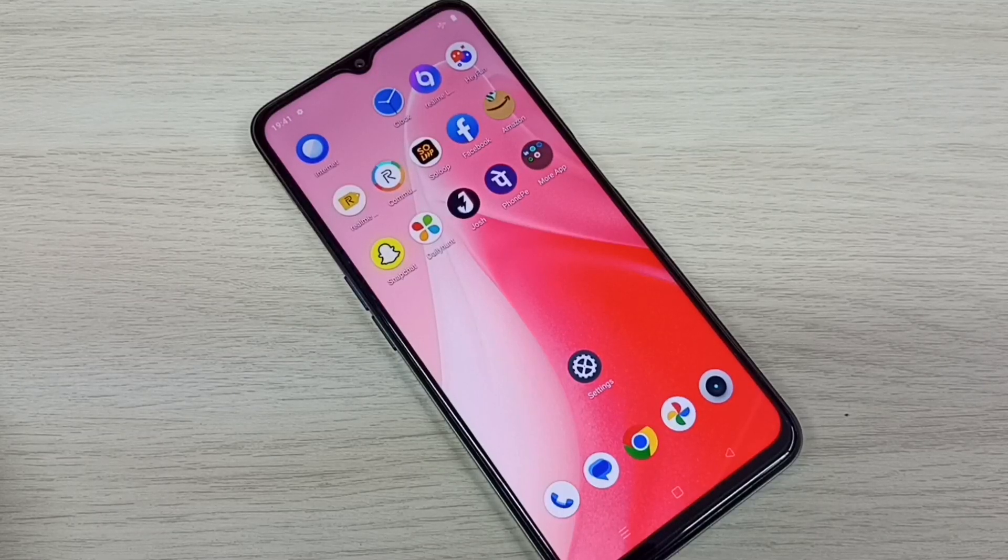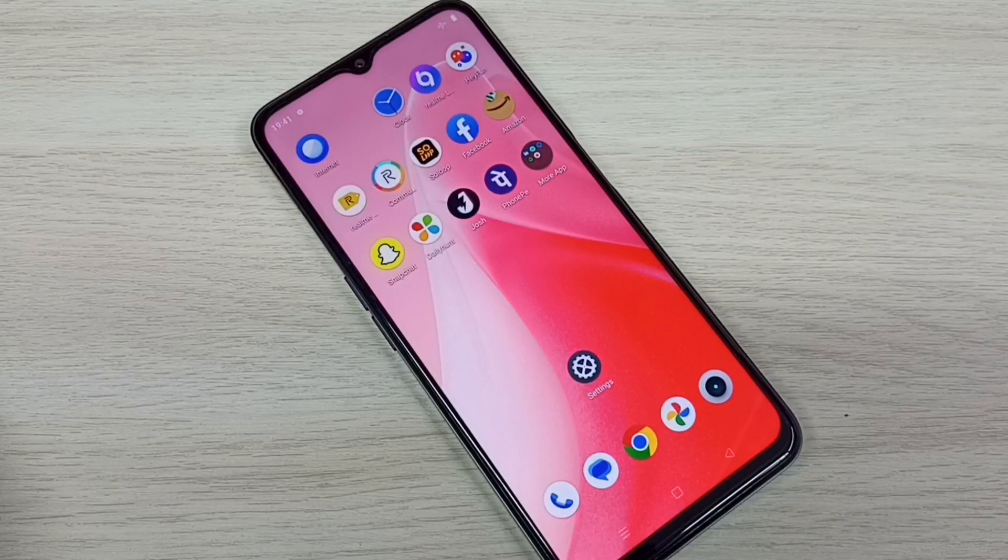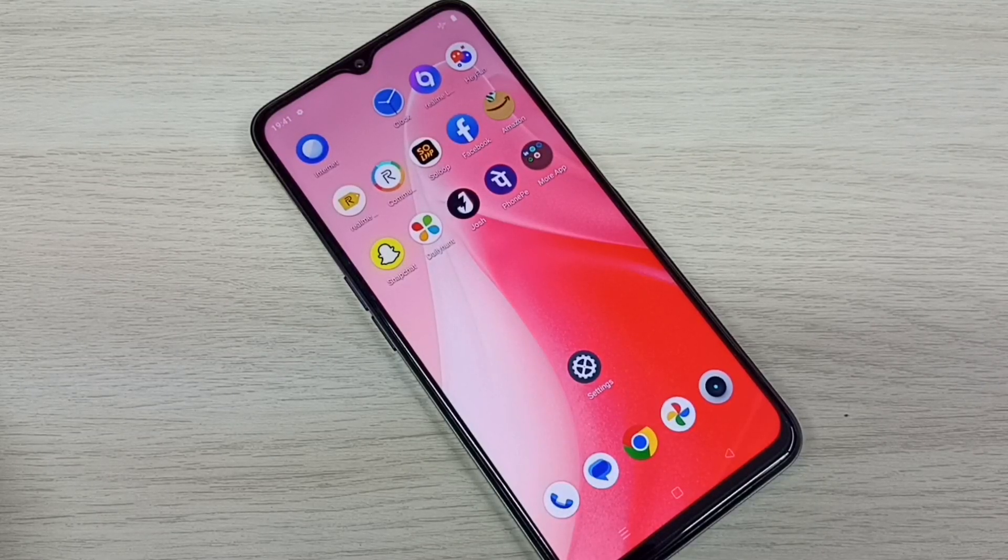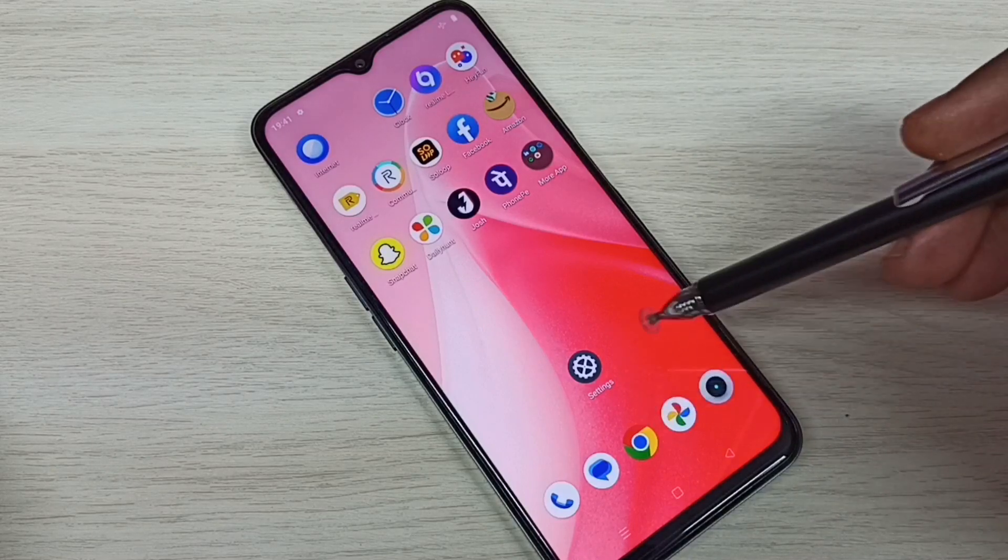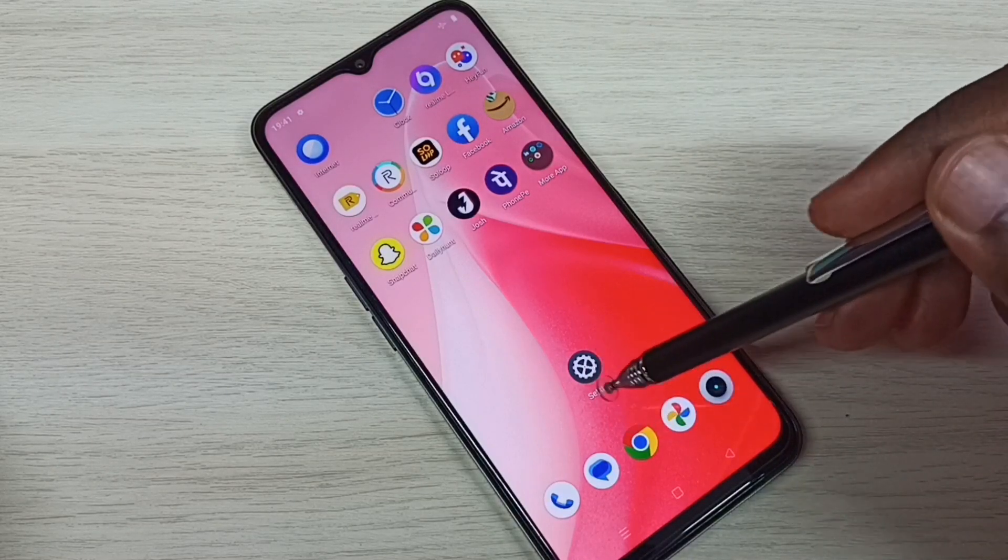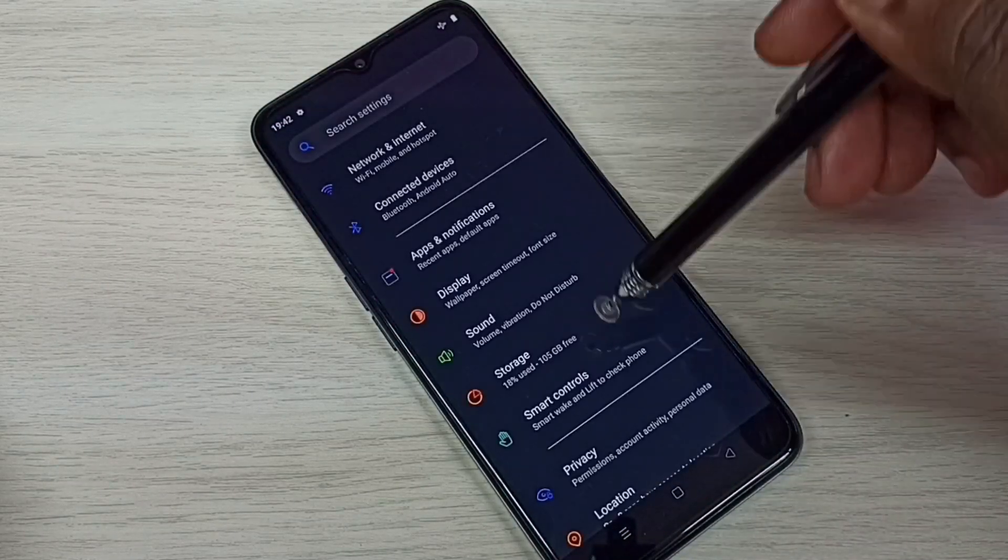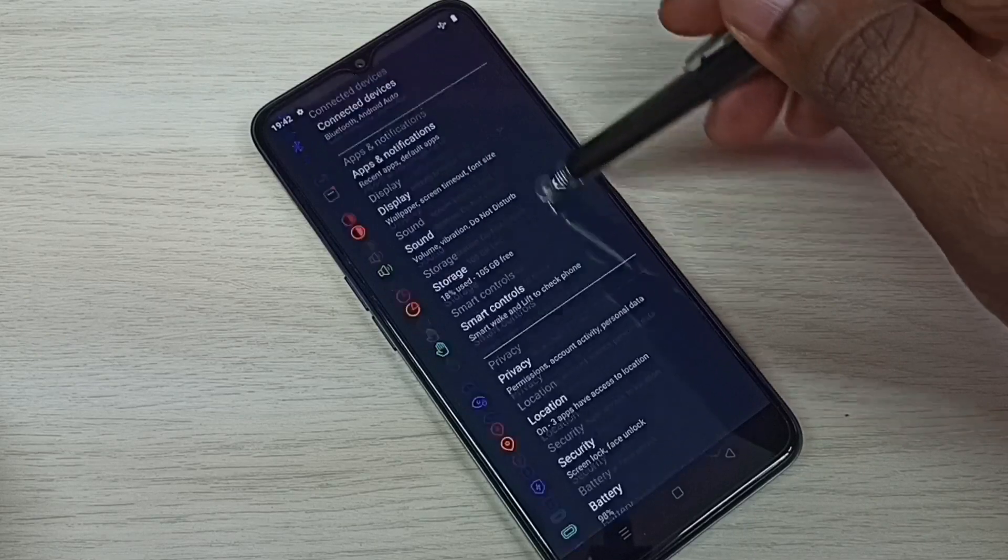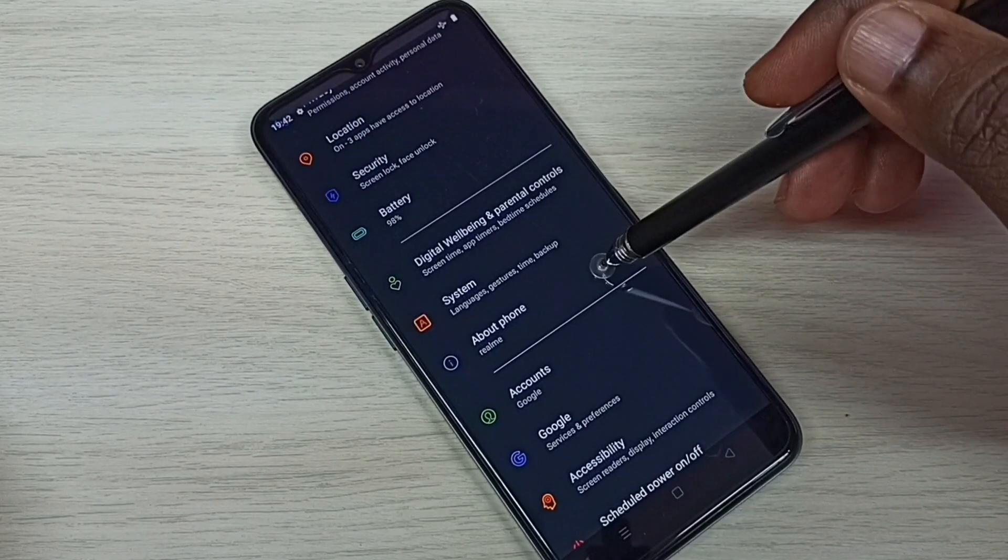Hi friends, this video shows how to enable or disable Developer Options and USB debugging mode. First, open Settings by tapping on the settings app icon, then go down and select About Phone.